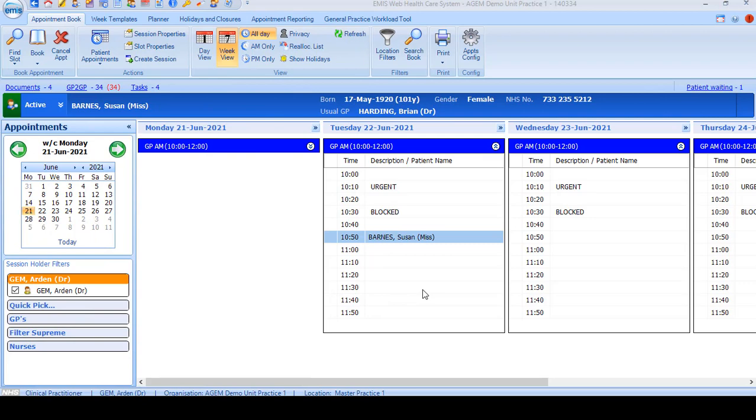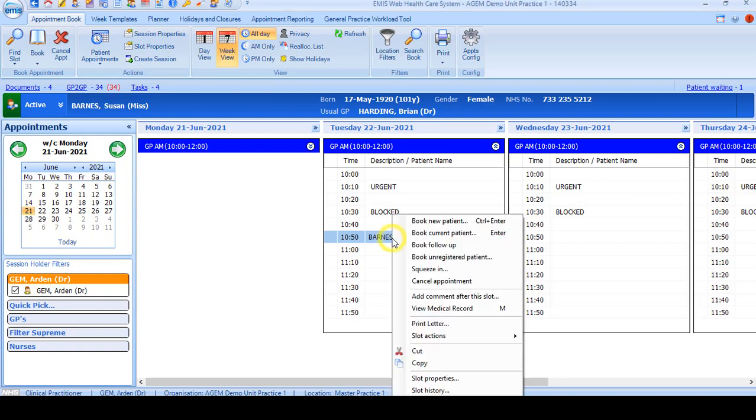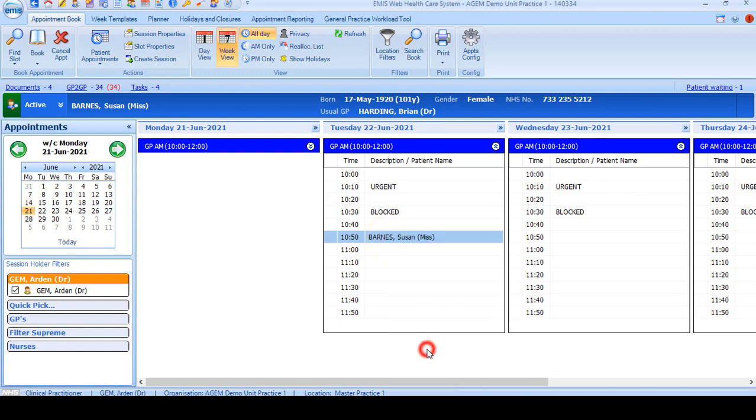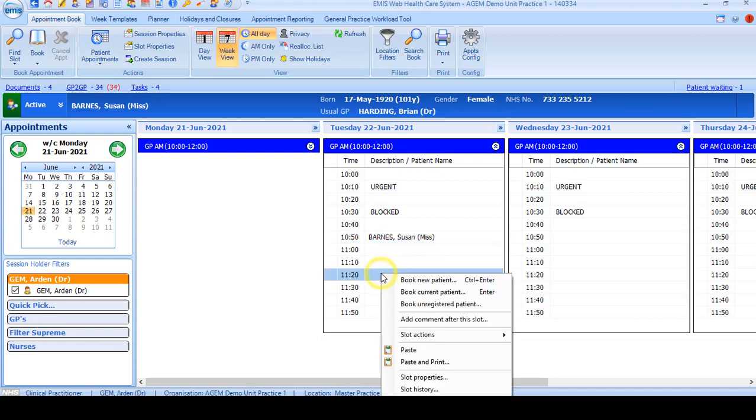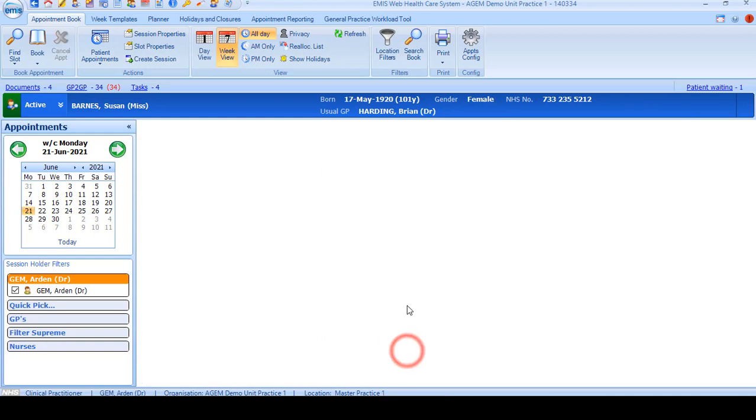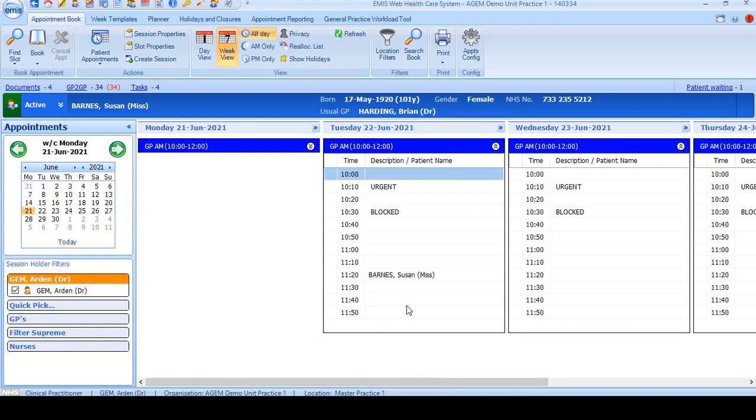If the patient decides at the point of booking they'd just like to change their appointment but not cancel, you can simply right-click over the appointment and choose the cut option. Find the new slot and right-click and choose the paste function. This will move the appointment.